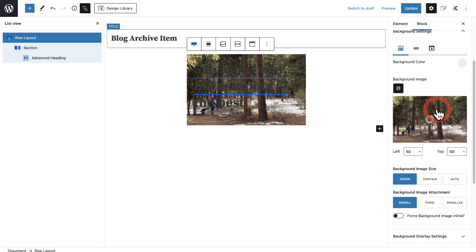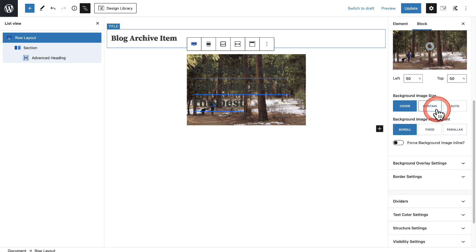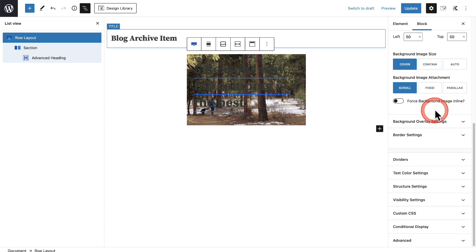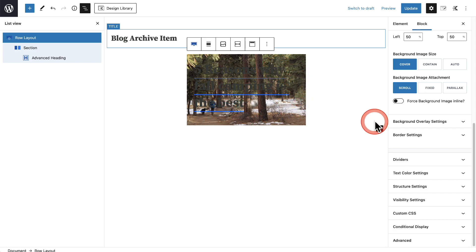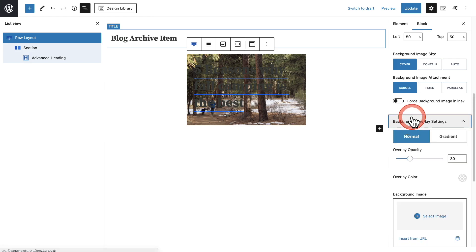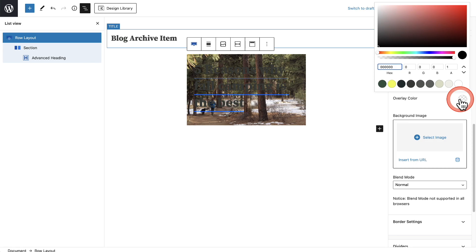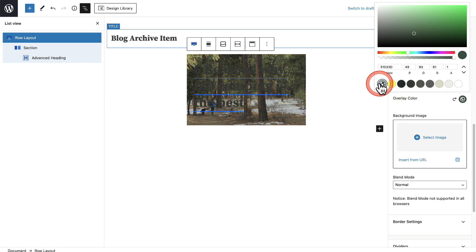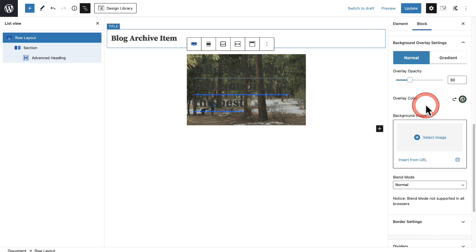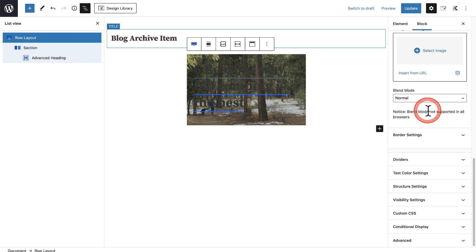I want to put an overlay color over this image so that all the images have a similar look. That's right here under Background Overlay Settings. For the color, I'll select this and choose the primary color I have designed on this site — you can see it just gives it a little bit nicer look.